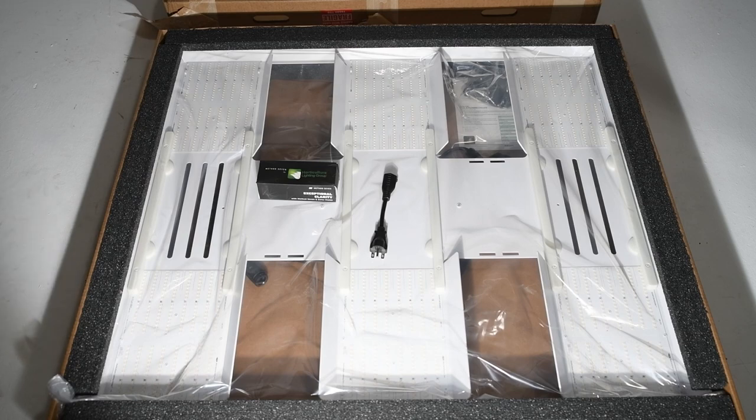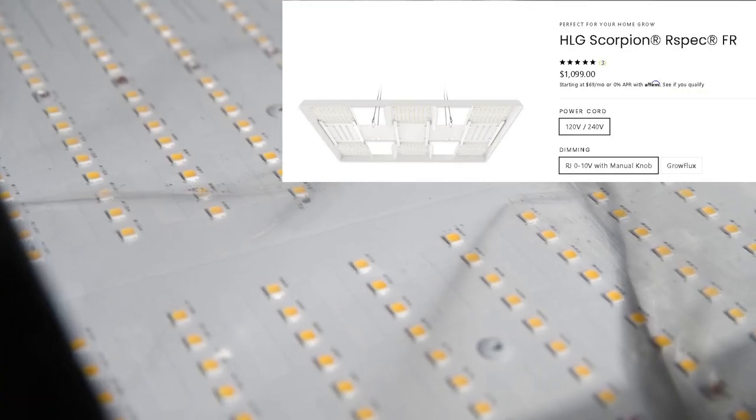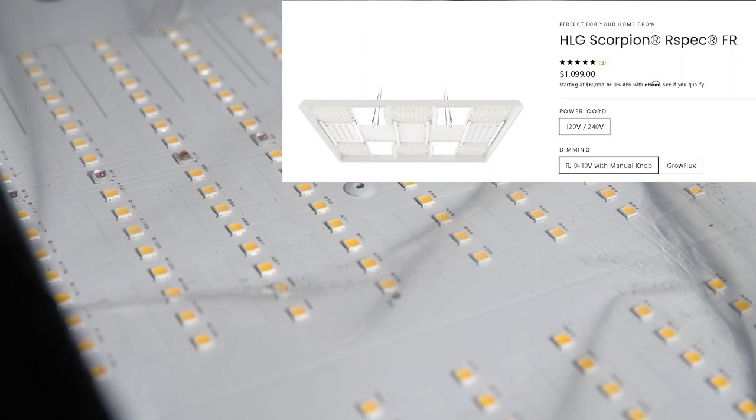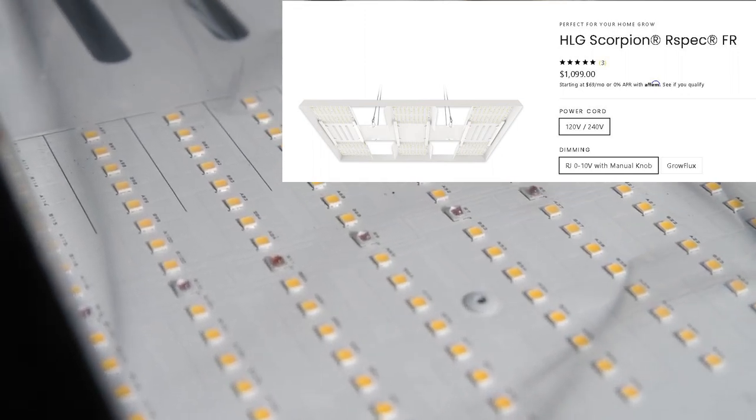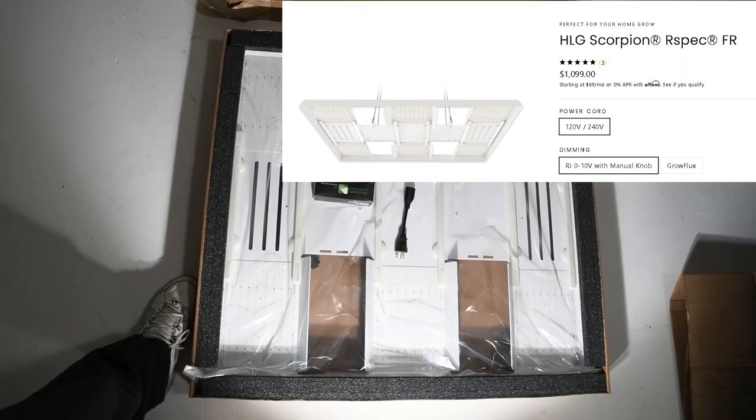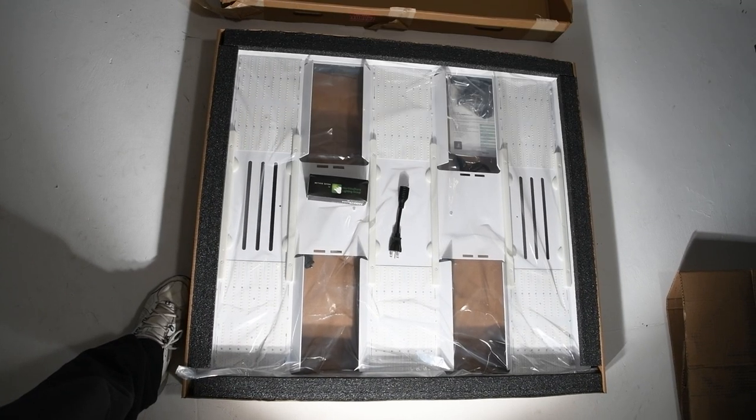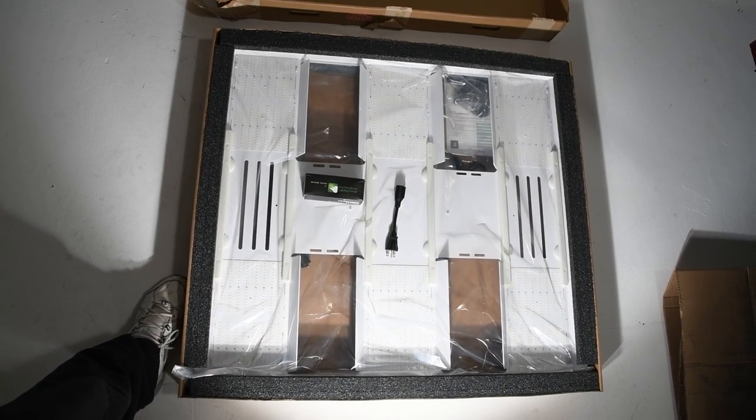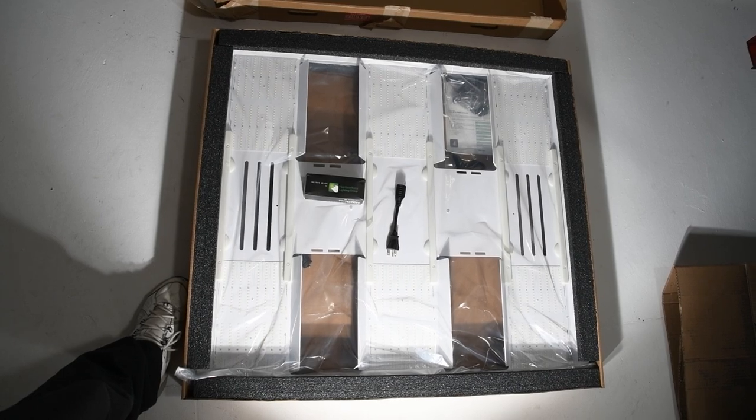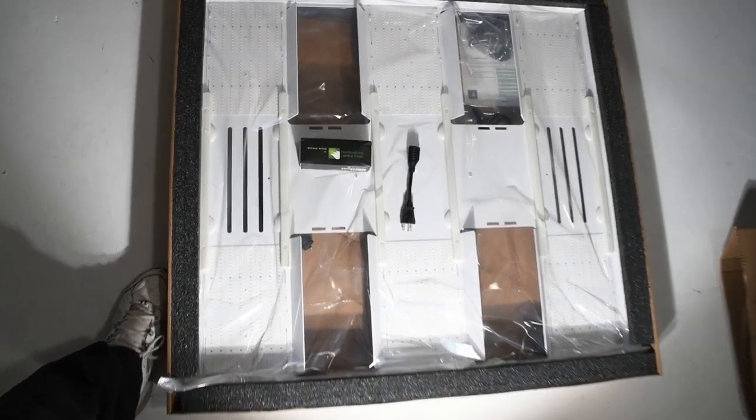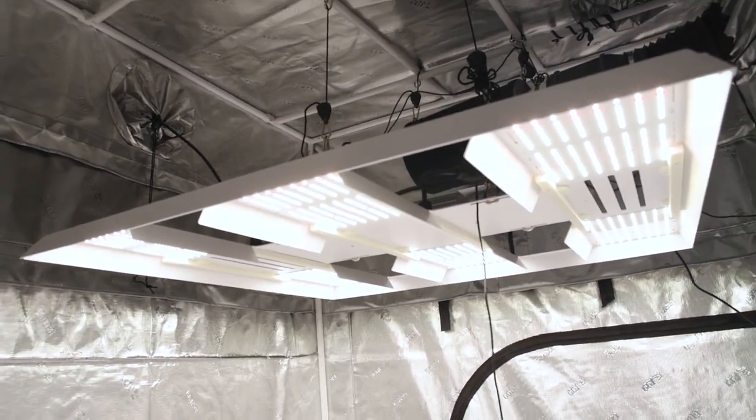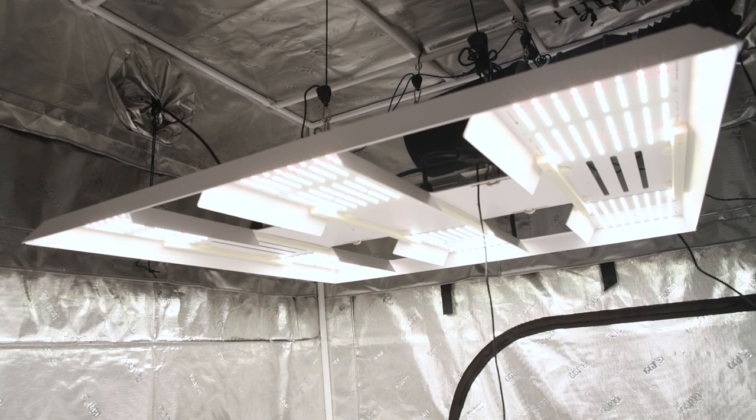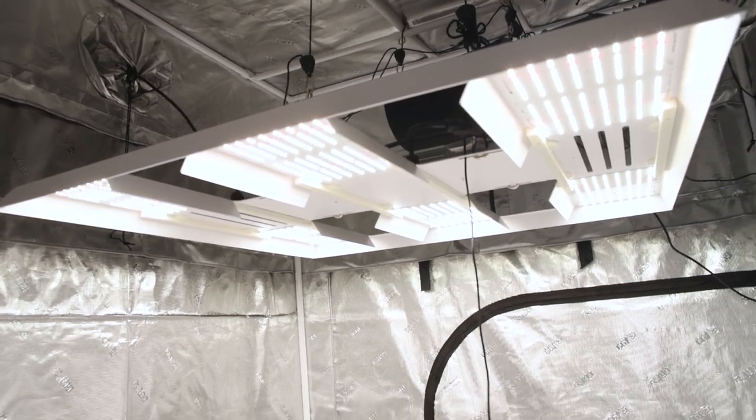Today's video, I'm just going to show Horticulture Lighting Group. This is their Scorpion R-Spec FR. It's a 700 watt LED. I just wanted to show how it looked and show how bright it is.